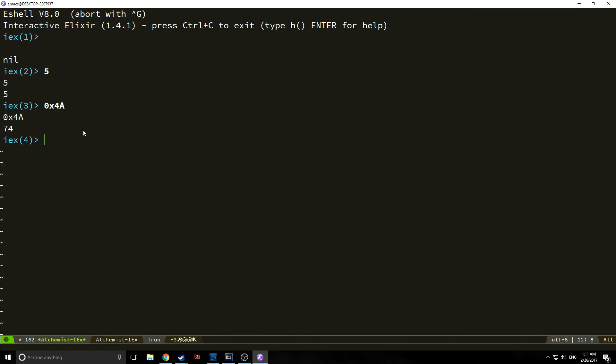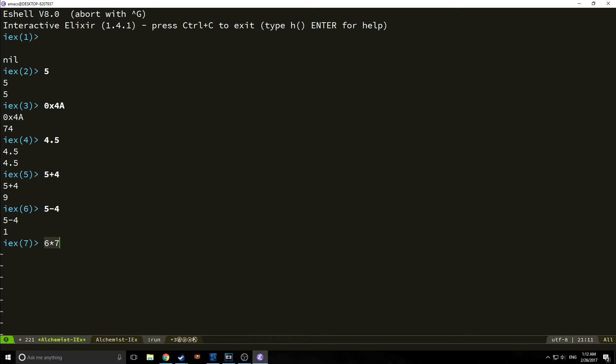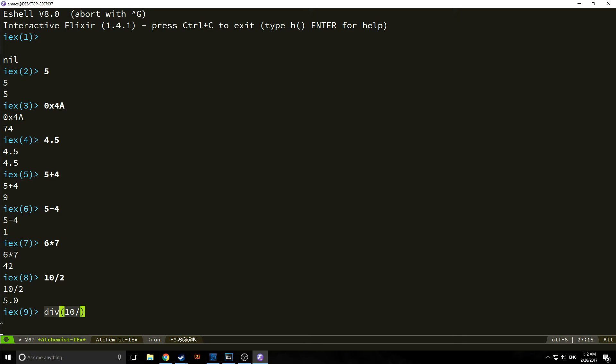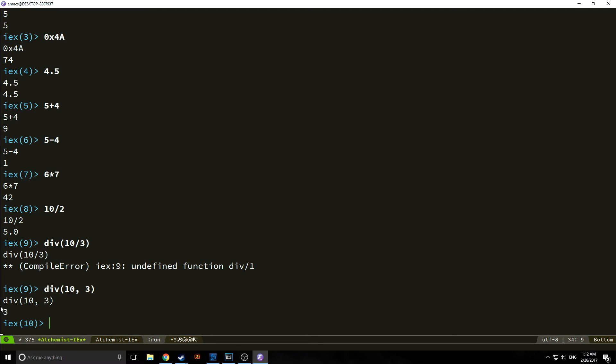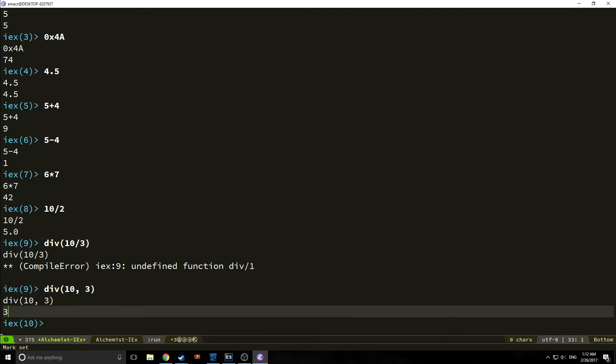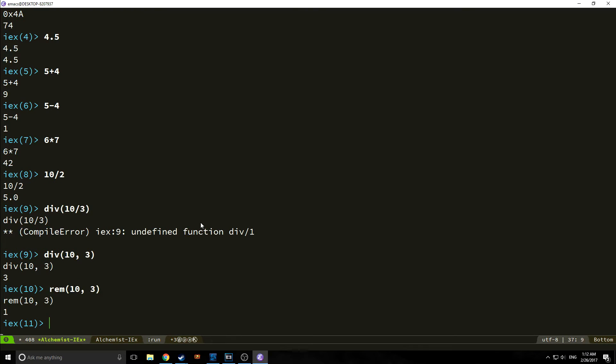We have float numbers, so 4.5 will come back as a float. We also have basic mathematics, so we can do addition. 5 plus 4 is 9, and 5 minus 4 is 1. We have multiplication, so 6 times 7, which comes back as 42. We have division, so we can do 10 divided by 2. As you can see though, this converts it into a float. If we want to convert things into an integer, we could do something like div 10 comma 3, and it comes back as 3 instead of 3.33. And we can also do a remainder. So rem 10, 3 will bring back a remainder of 1.